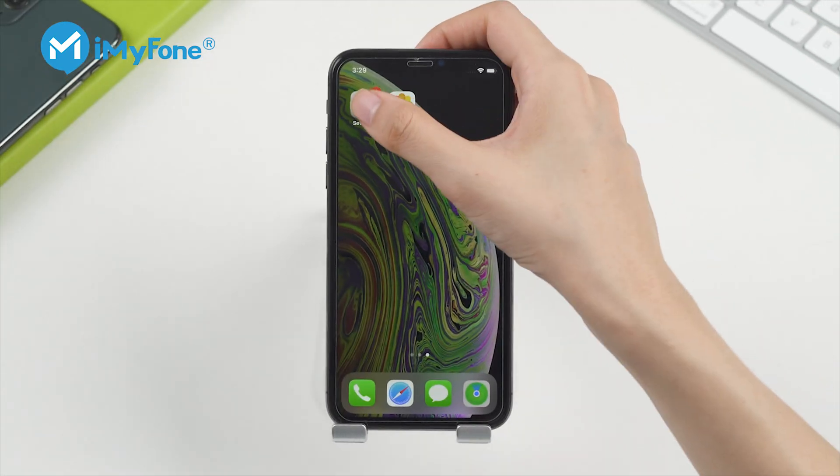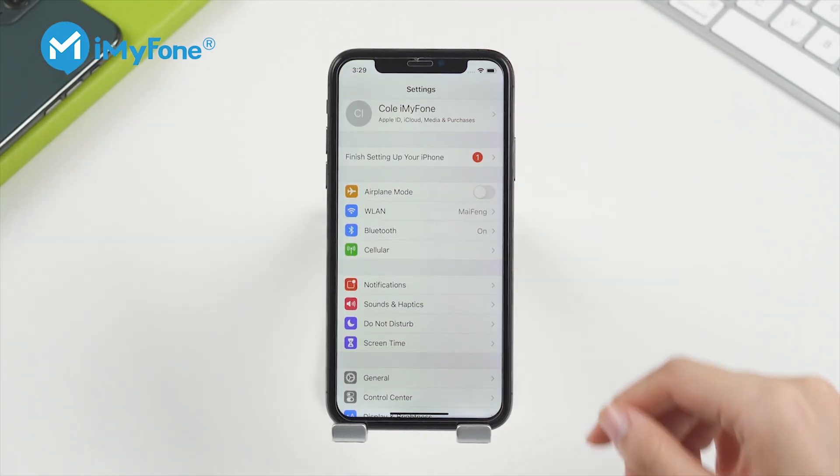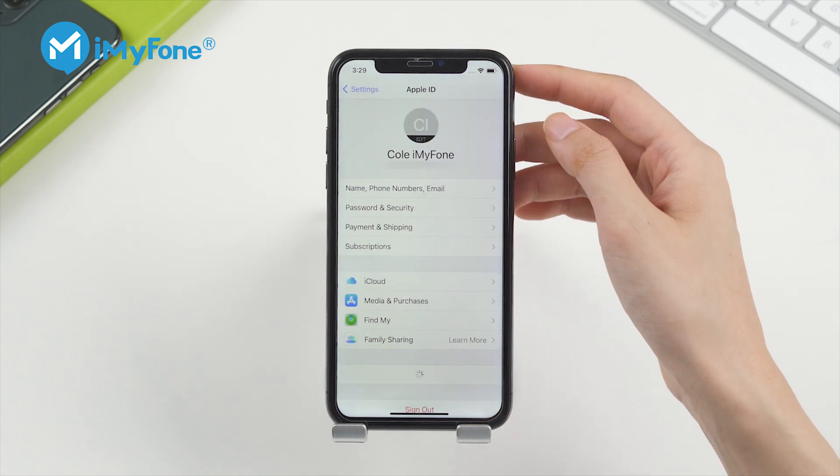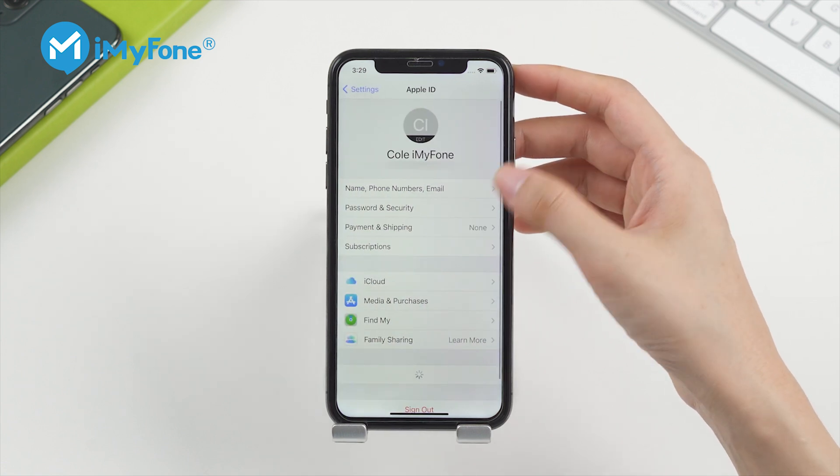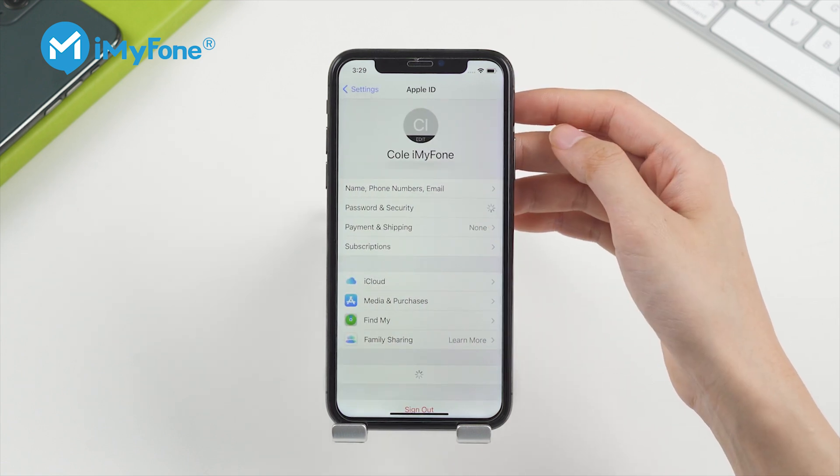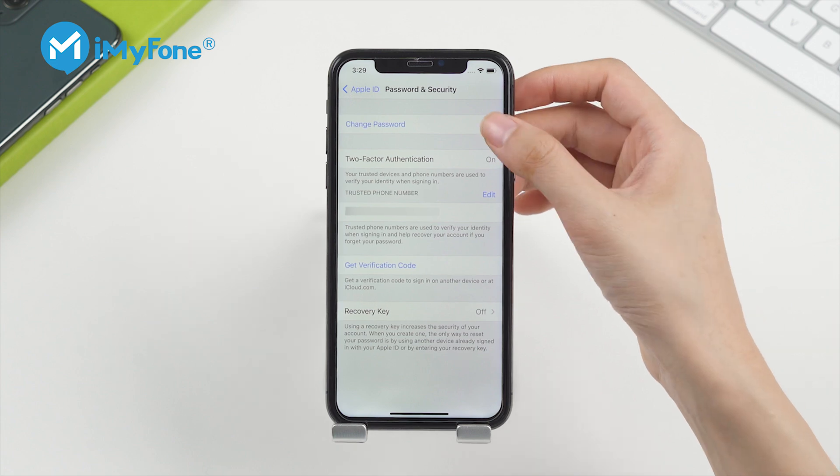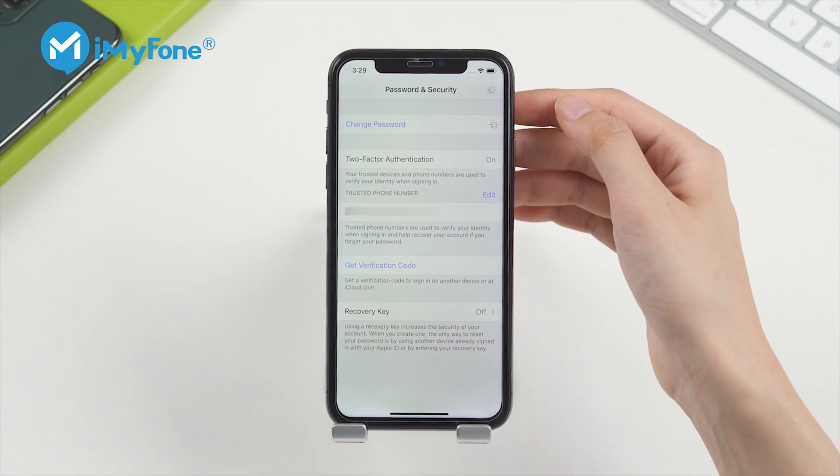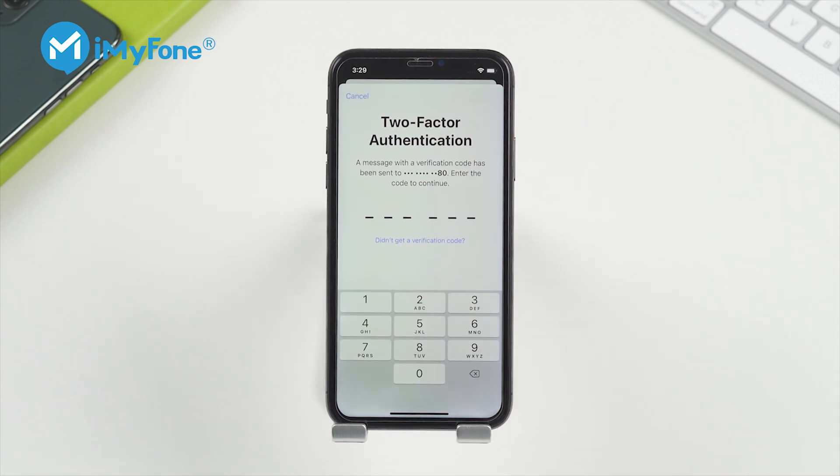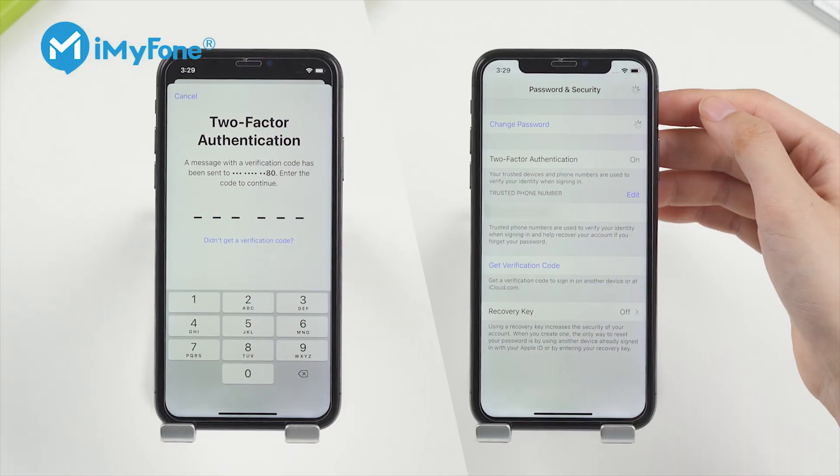You can also solve this problem by resetting the Apple ID password first. You can do that via a phone number or a recovery key.